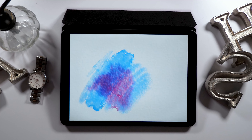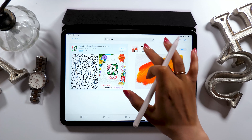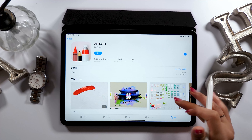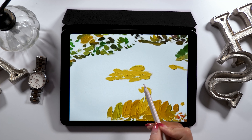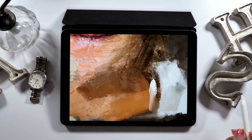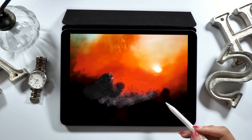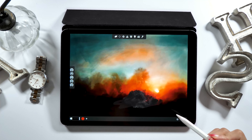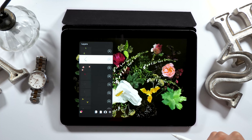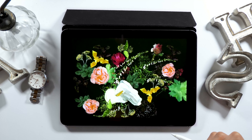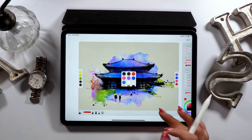One of my viewers told me about the app we'll be using today and it's called rset4. Using this app, anyone can draw realistic oil paintings. I was super impressed when I used it for the first time.